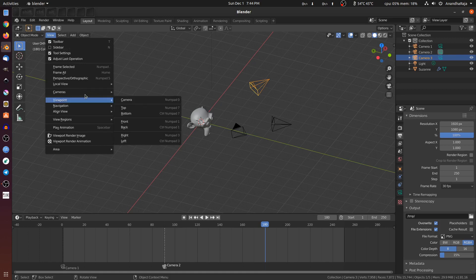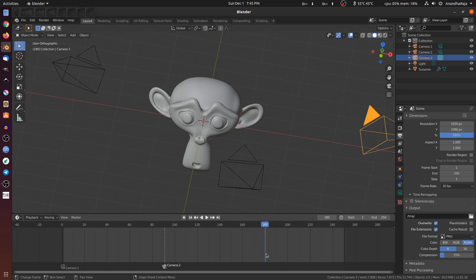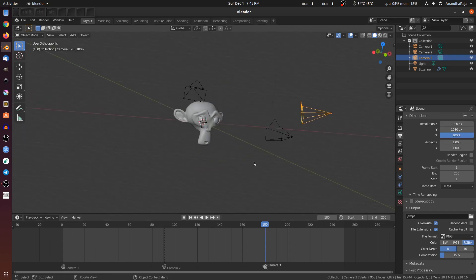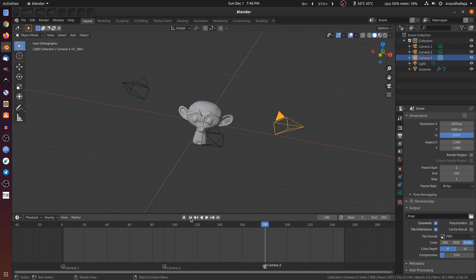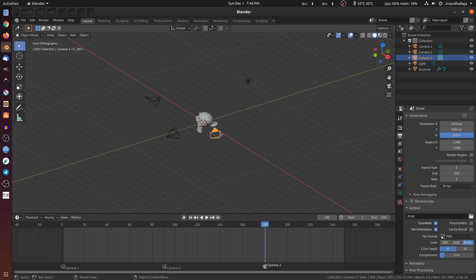In the view, the camera and the active camera will be added. If you want to add a marker, you can add it in the timeline. You can add a marker and bind it. Now we have to bind the camera. This is the active camera — Camera 3 is the active camera. Frame number 1 is the active camera. Frame number 91 is the active camera. Frame number 180 is the active camera.